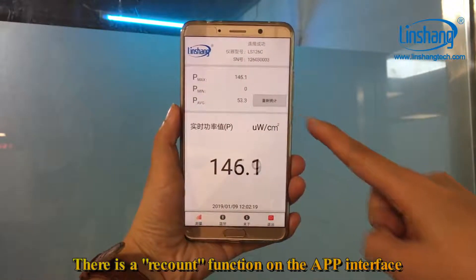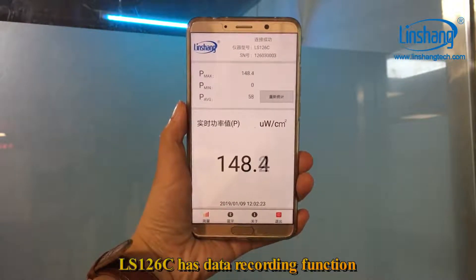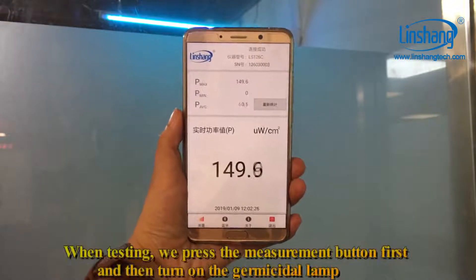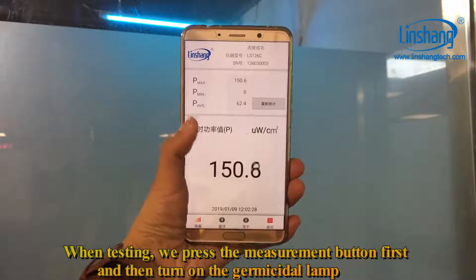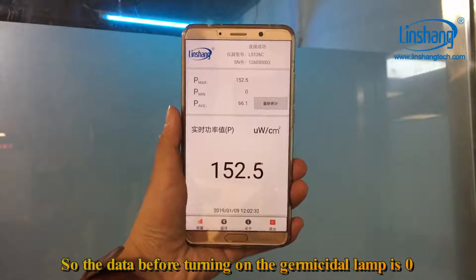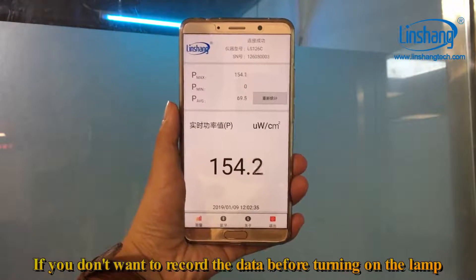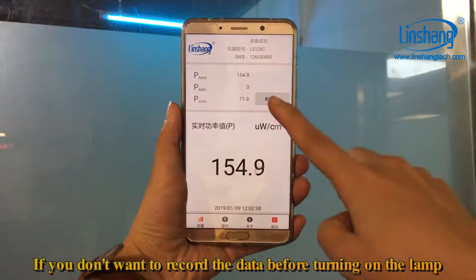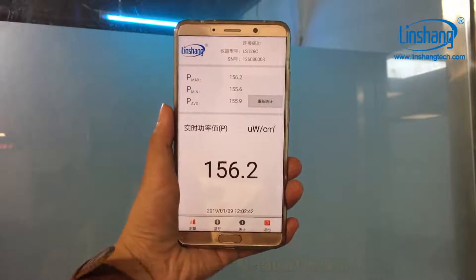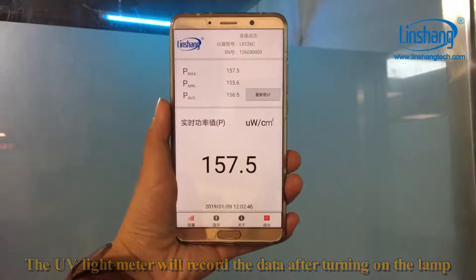There is a recount function on the app interface. The LS126C has a data recording function. When testing, we press the measurement button first and then turn on the germicidal lamp, so the data before turning on the lamp is zero. If you don't want to record the data before turning on the lamp, you can press the recount button. The UV light meter will then record the data only after turning on the lamp.